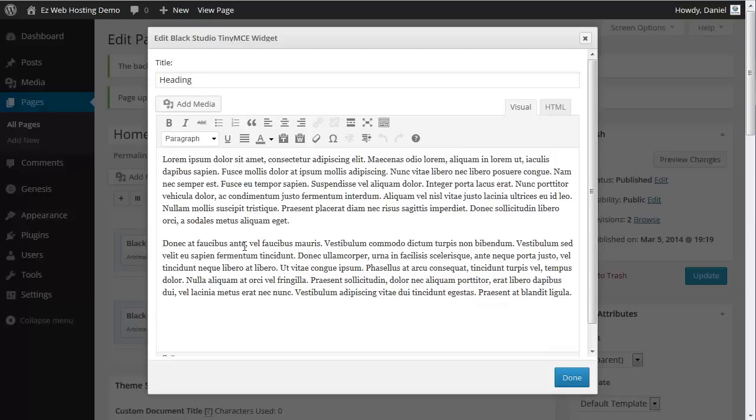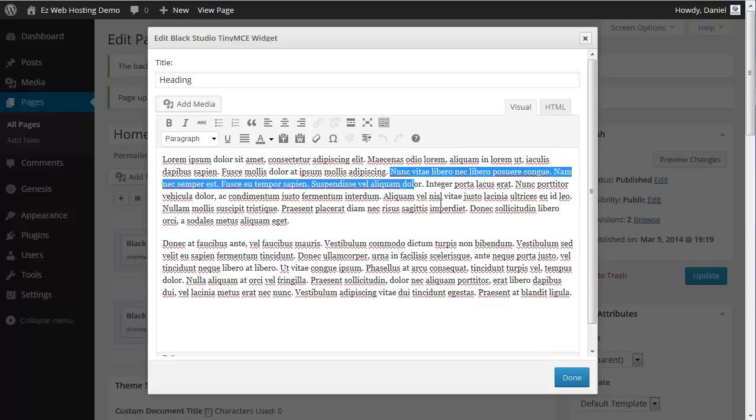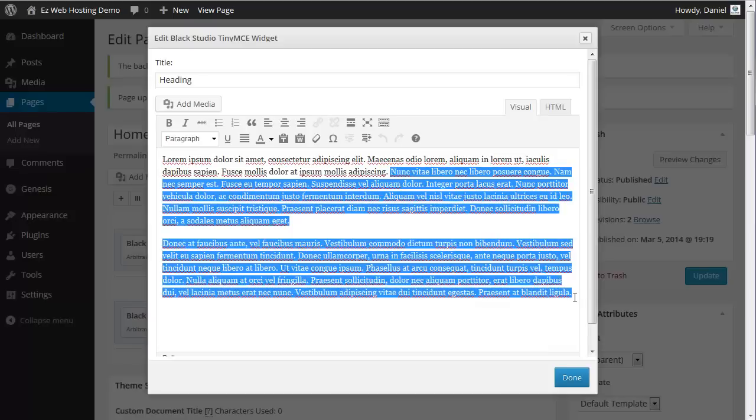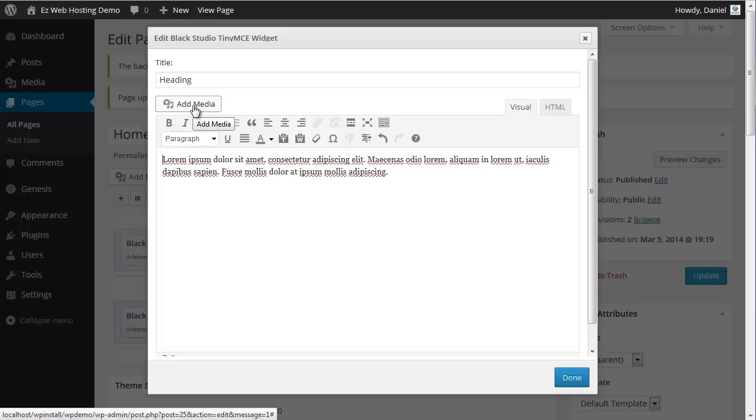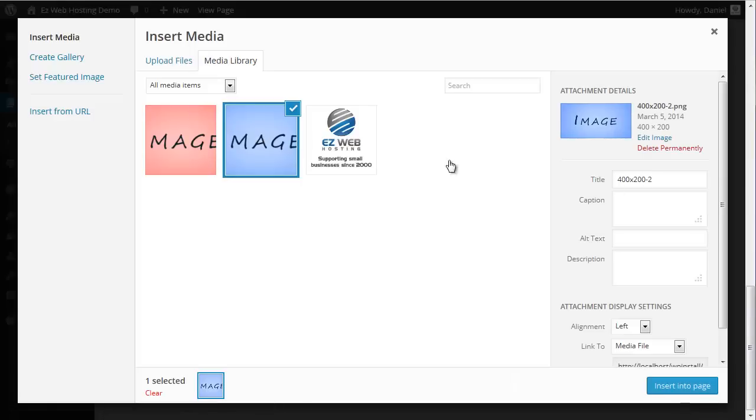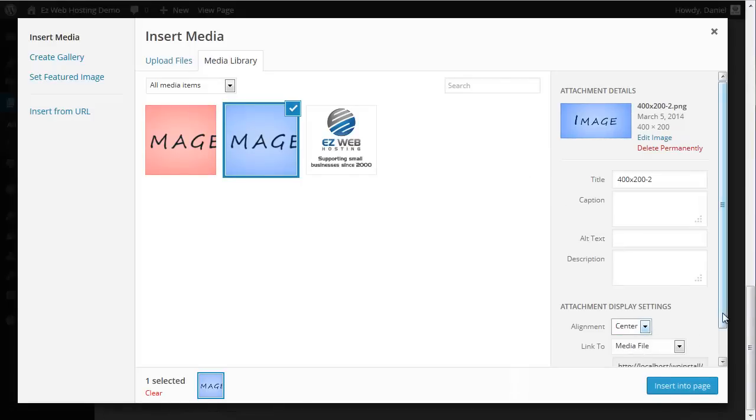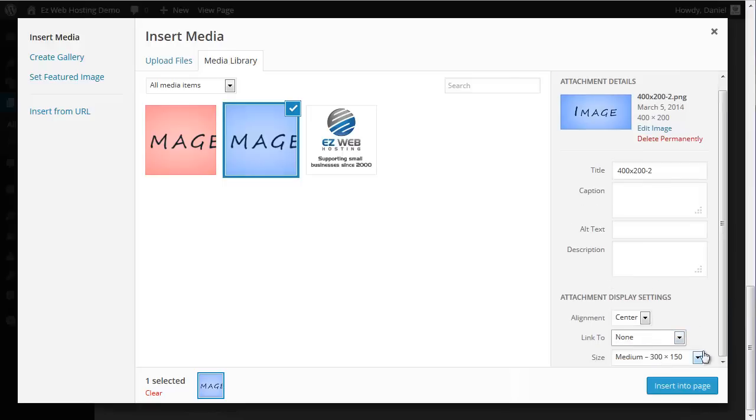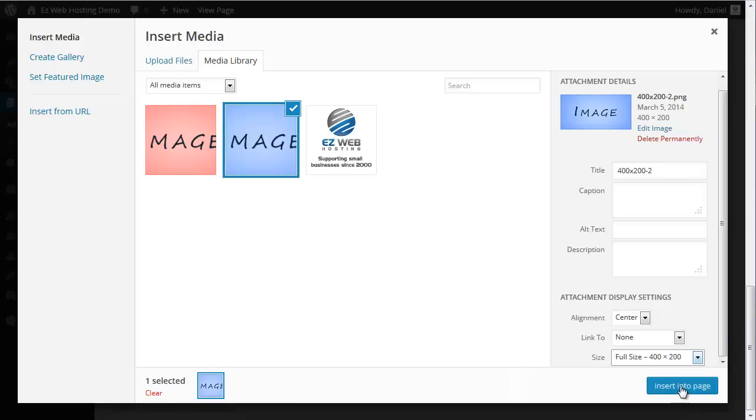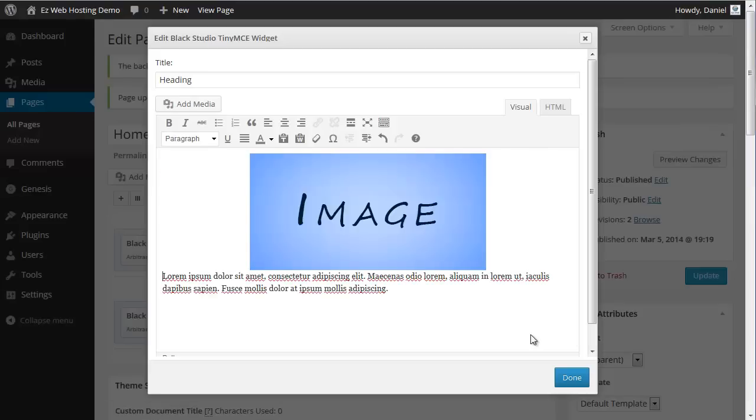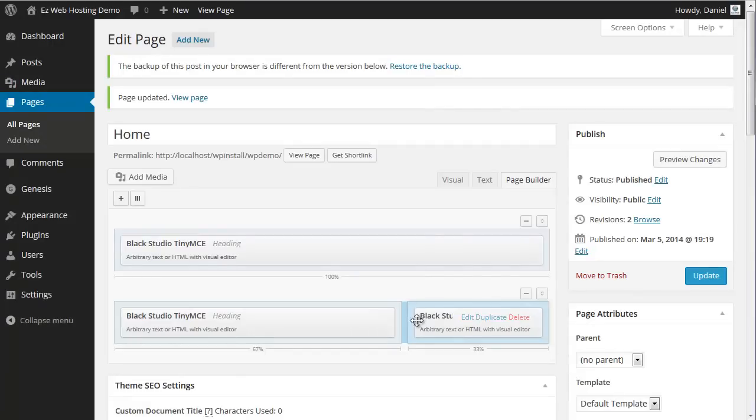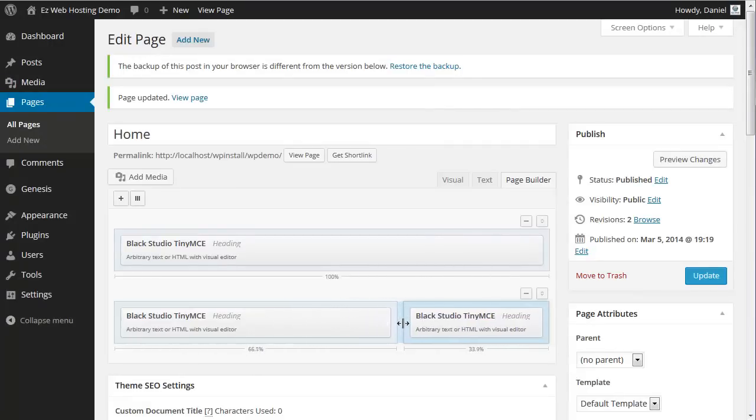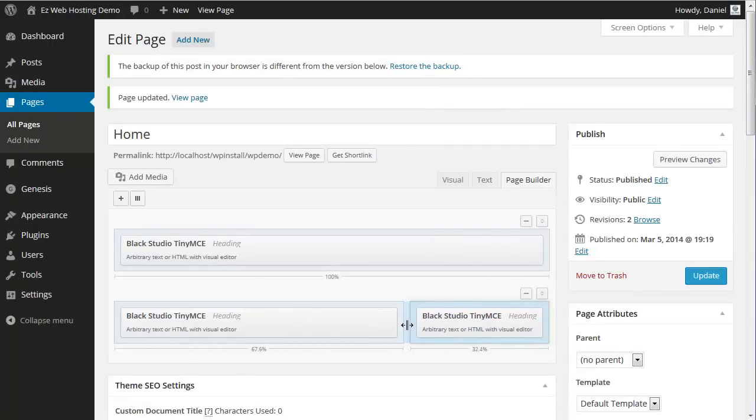Edit this one. We don't need near that much text. We'll take some of that out. And for this one, let's add an image as well. The red one. We'll center it. No link. Full size. Insert. Okay, and as I say, we can move this anywhere we want it. For this, we'll just leave it right about there, maybe.